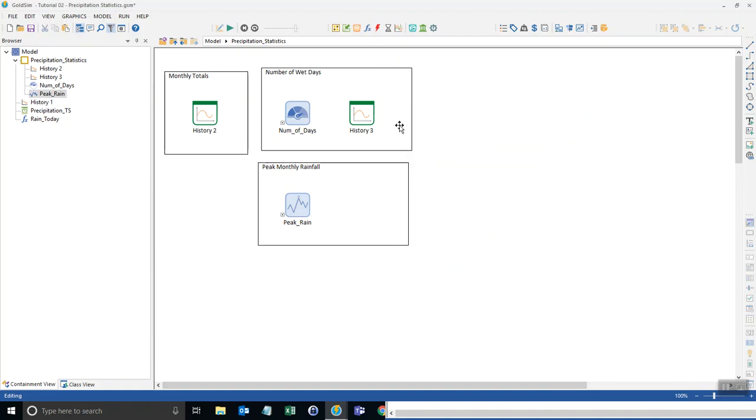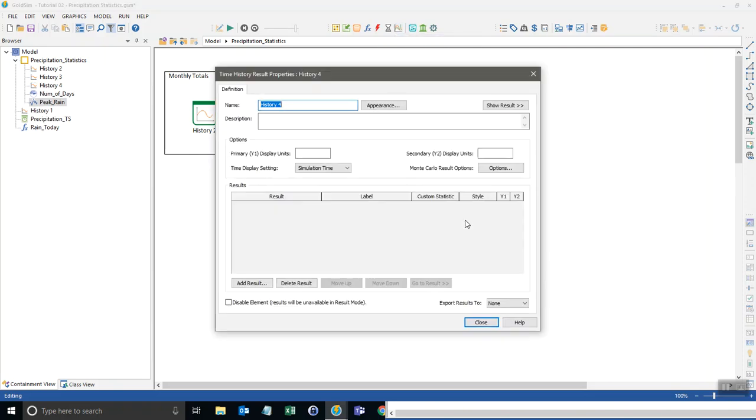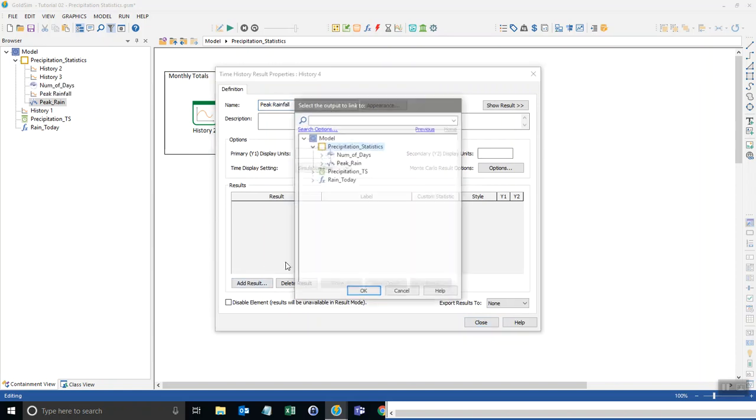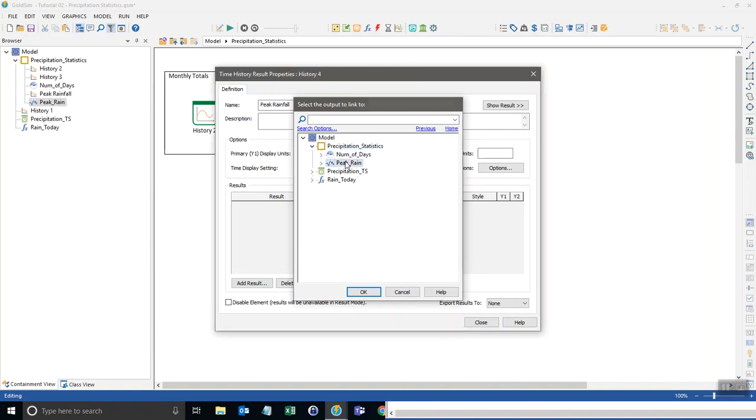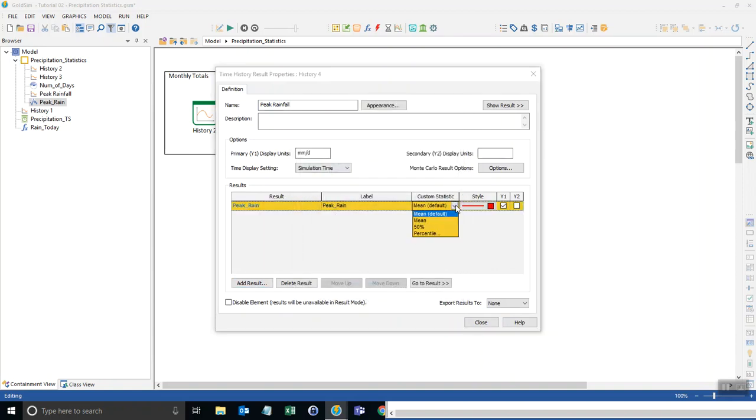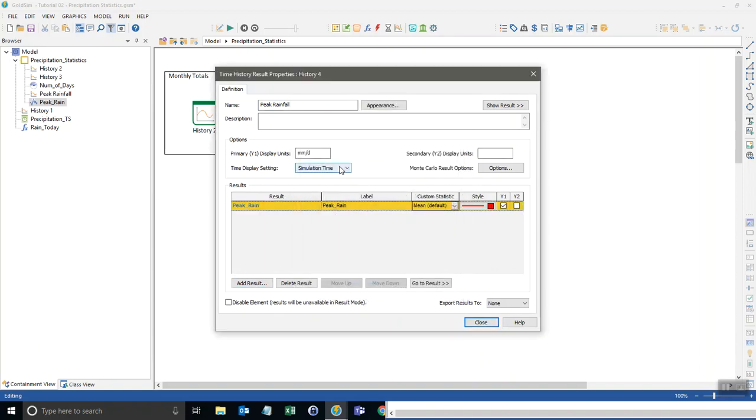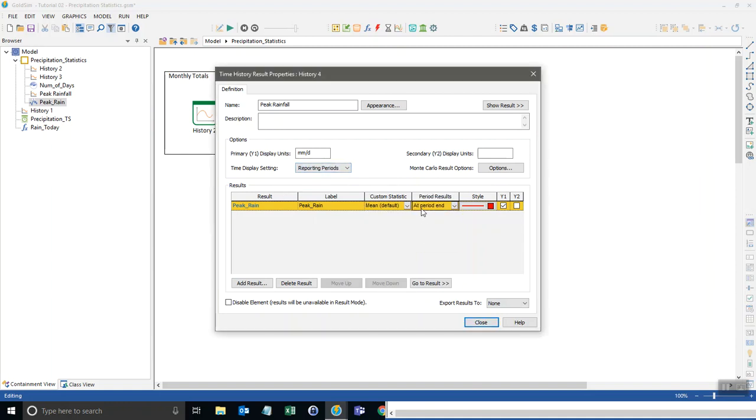Now with that, I simply add another time history results element down here. I'll call this peak rainfall and just refer to the peak rain. And now, oops, we still want to look at the reporting period data. And instead of cumulative, right now I want to look at the period end. So we're going to keep that as the default because the extrema doesn't know what the maximum is until the end of the period.